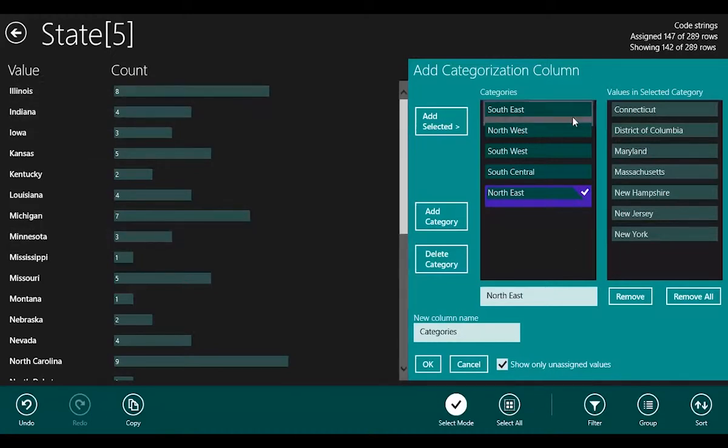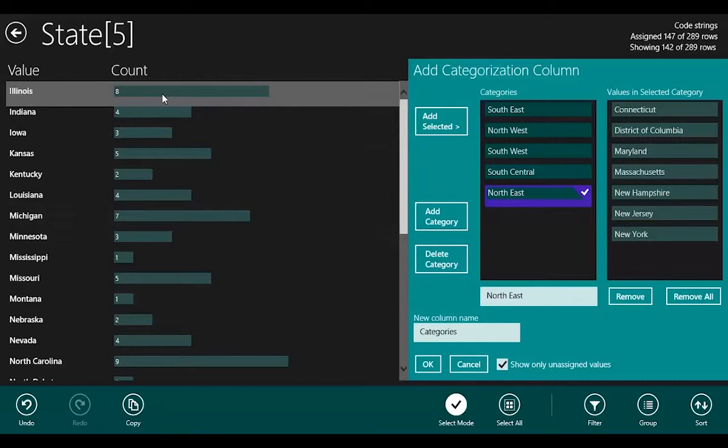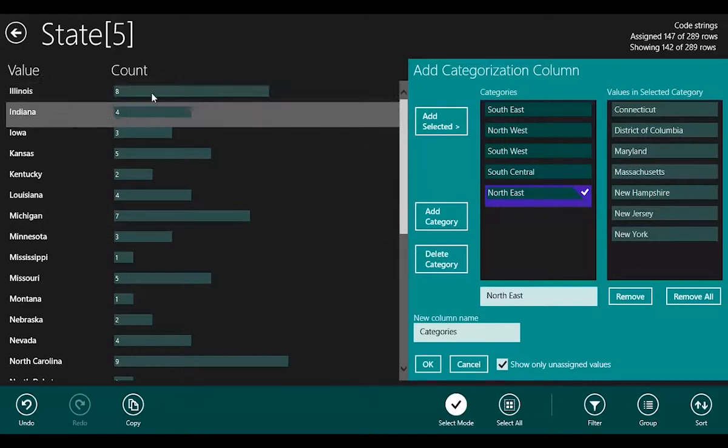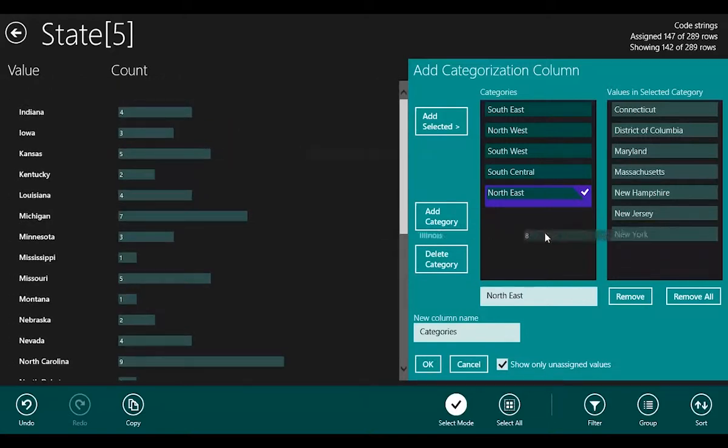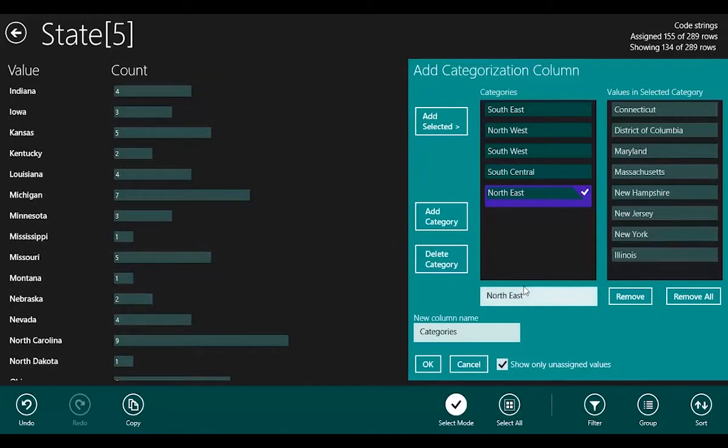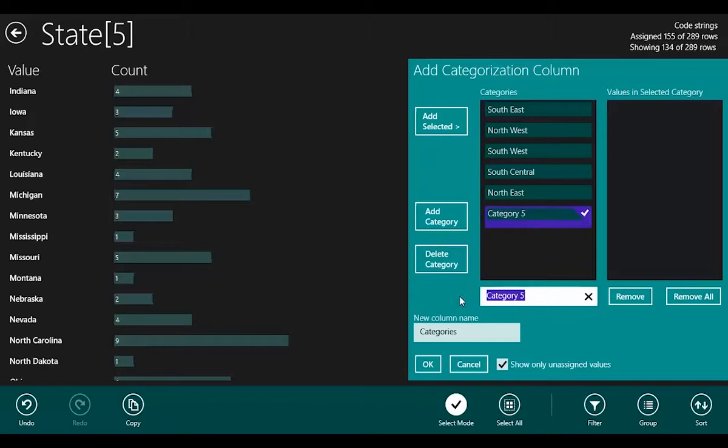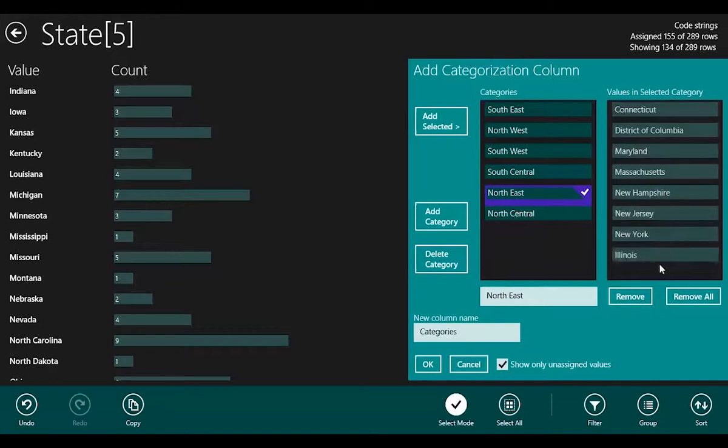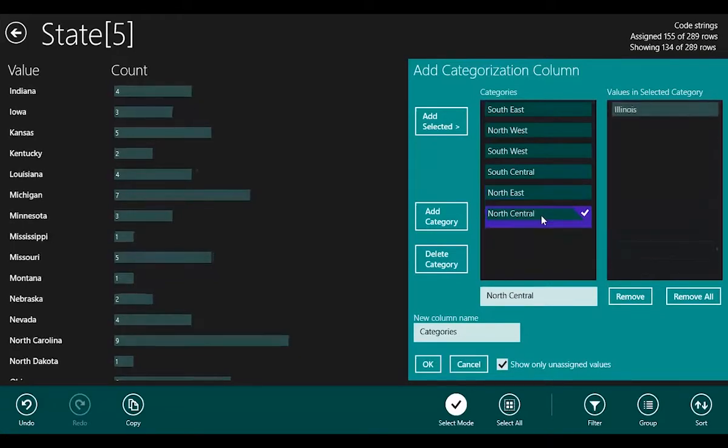I can carry on assigning these, and if I make a mistake, let's say I put Illinois in the Northeast, and I realize that Illinois should be in North Central. I haven't created a North Central yet, so let's just create a North Central. Go back to the Northeast, grab Illinois, and just move it to the North Central.